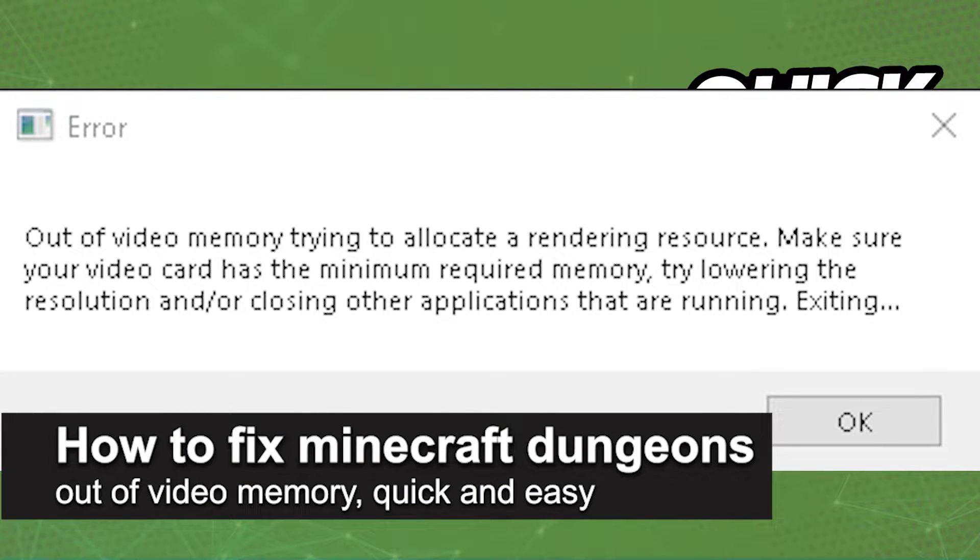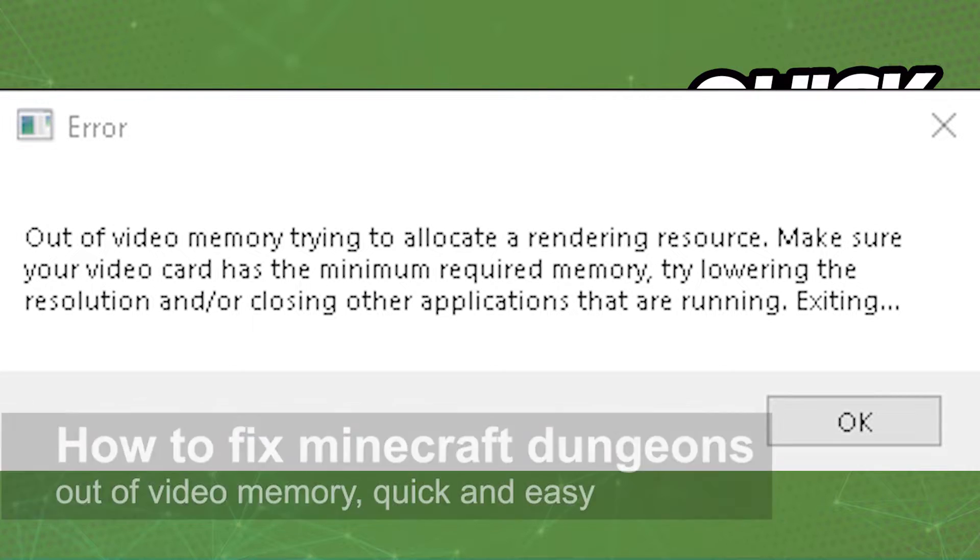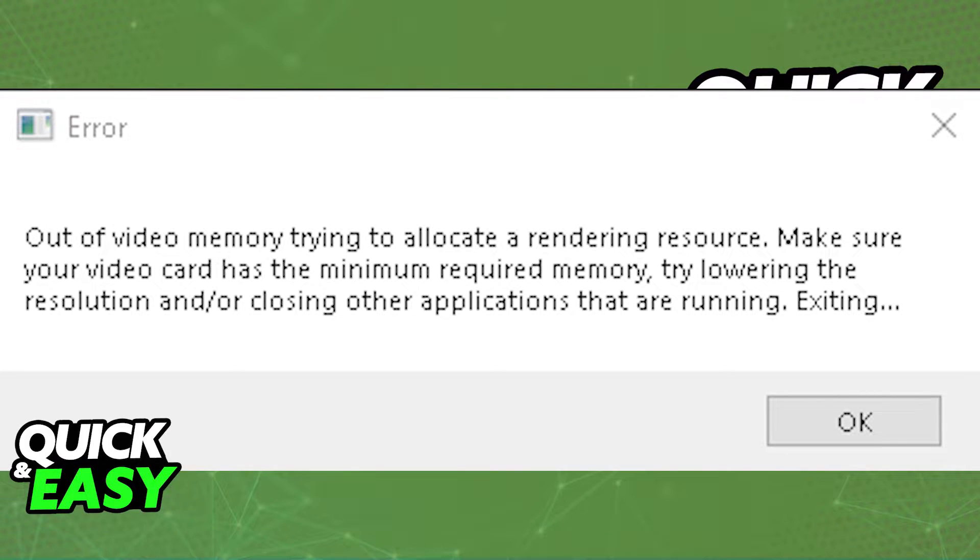In this video I'm going to teach you how to fix Minecraft Dungeons out of video memory. It's a very quick and easy process so make sure to follow along.